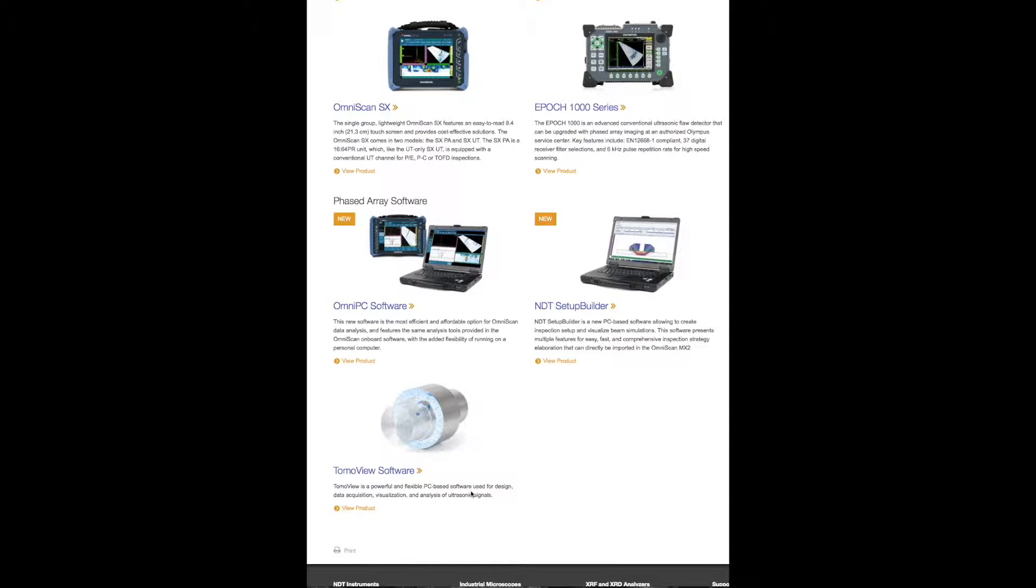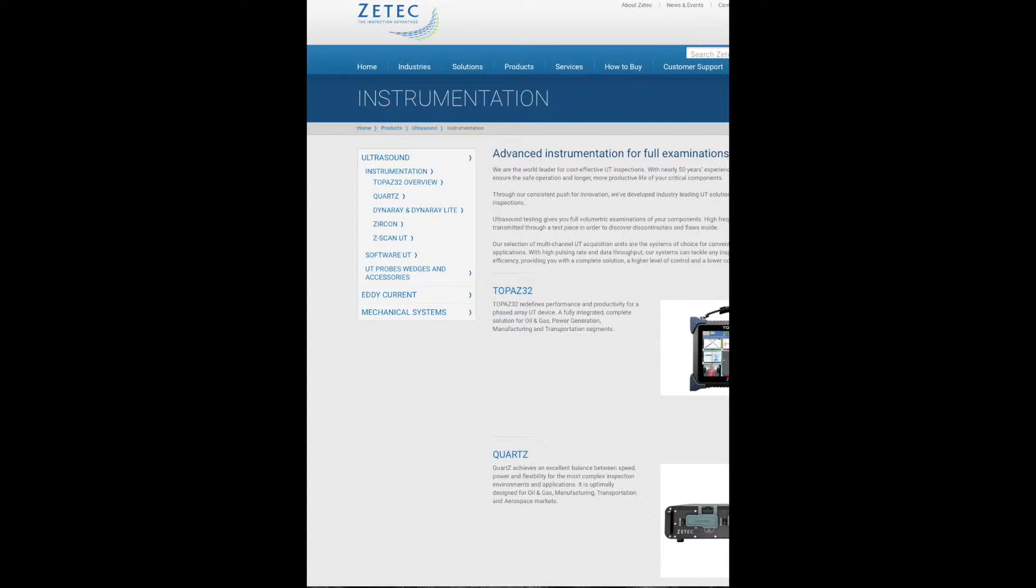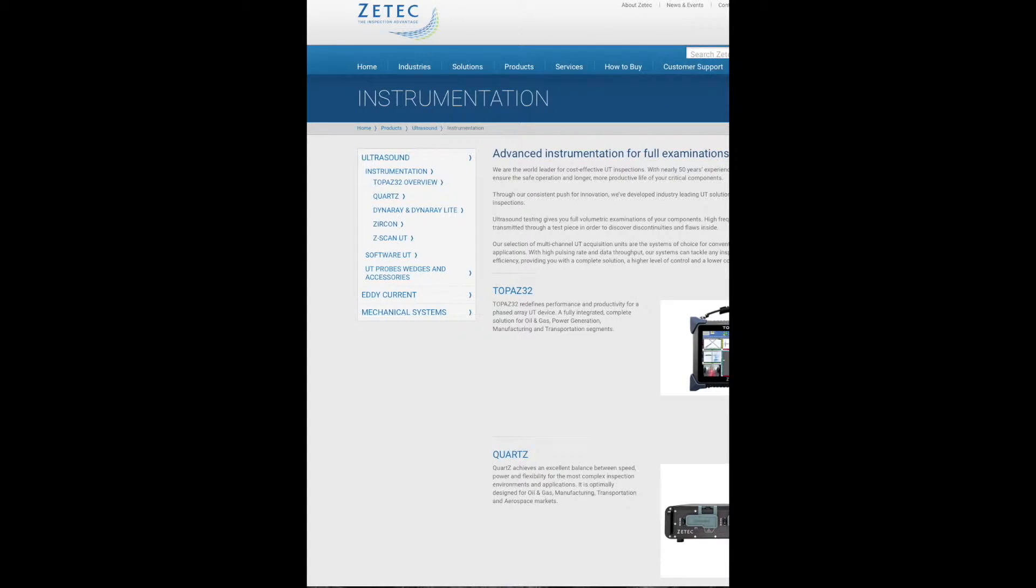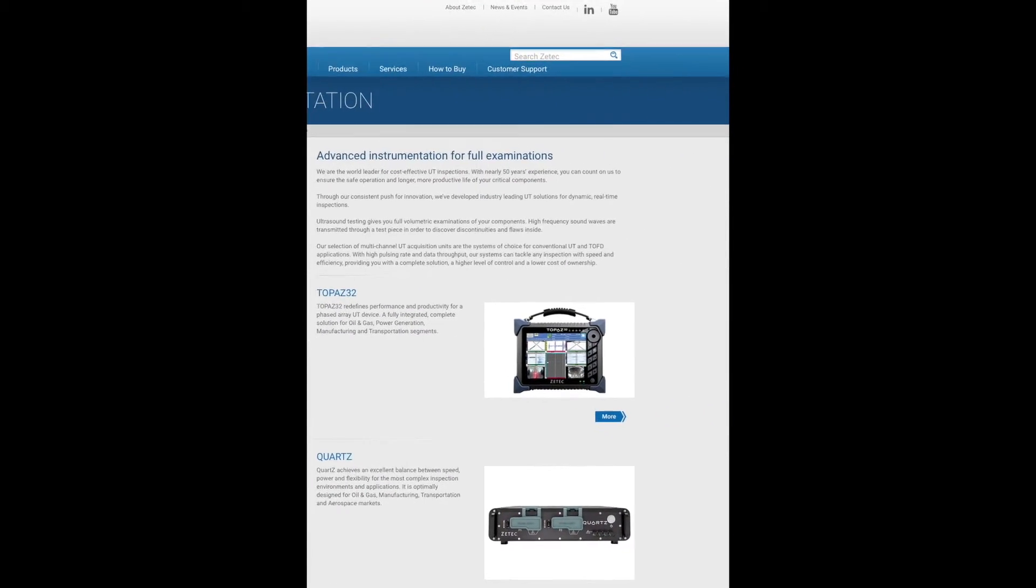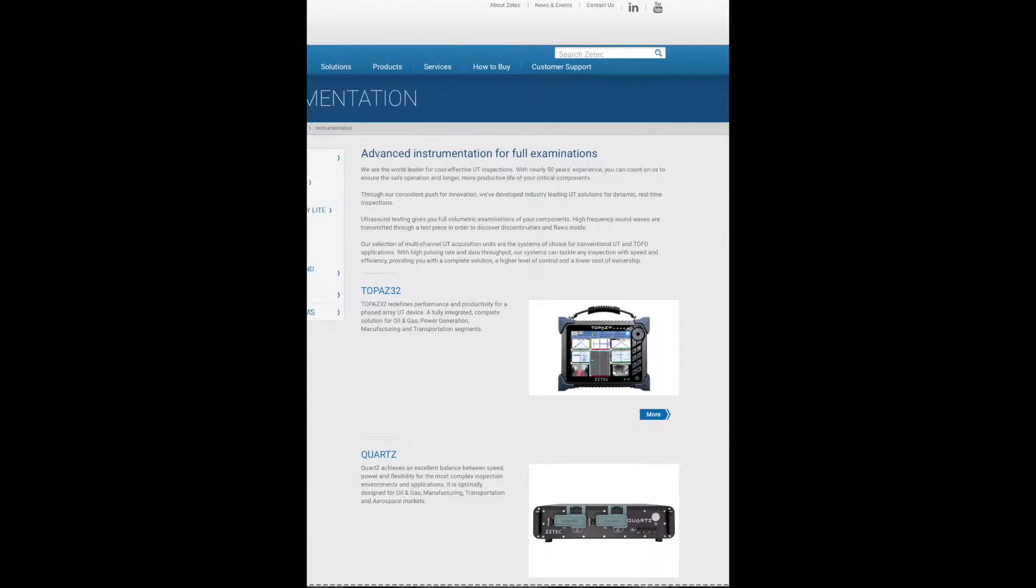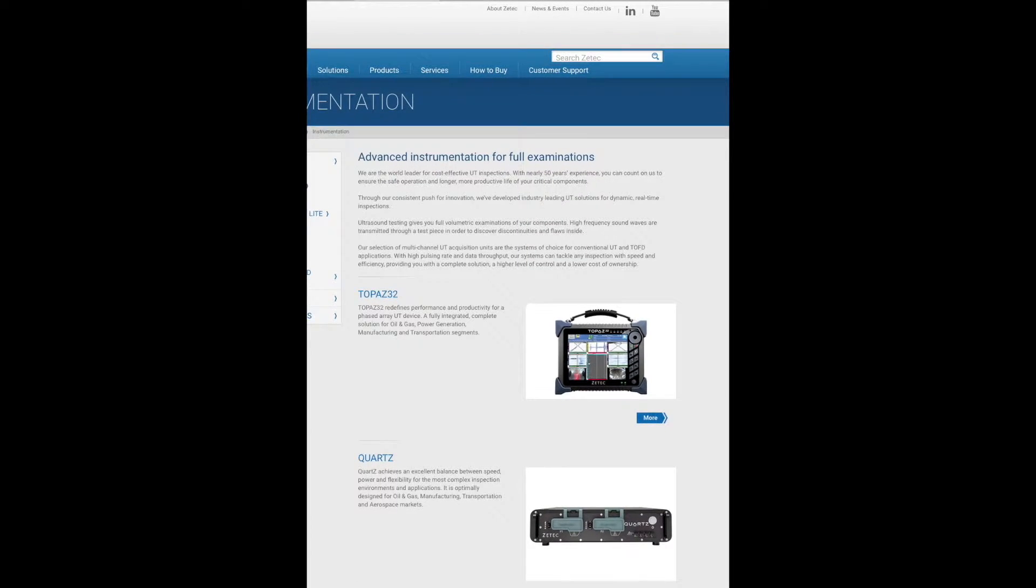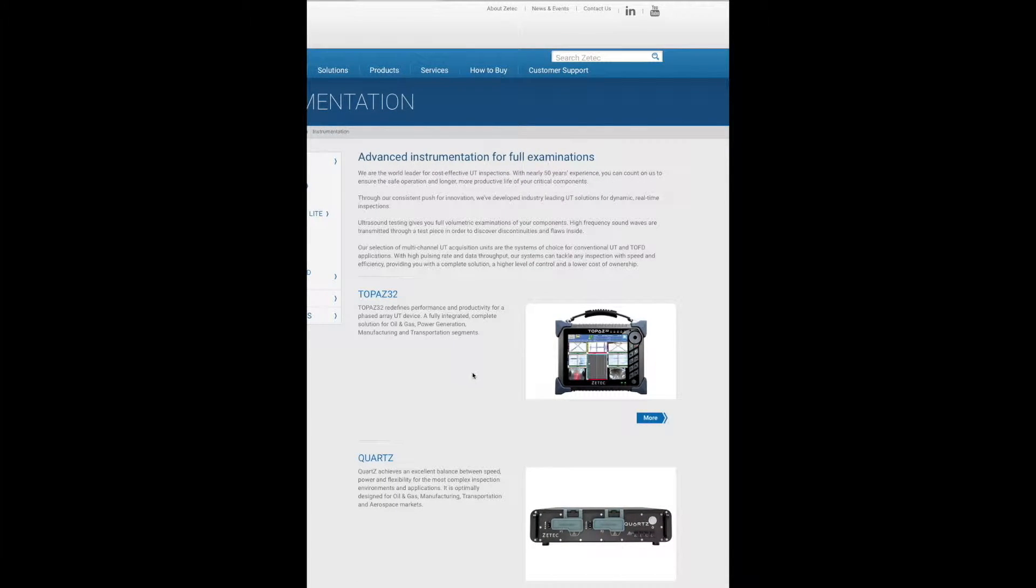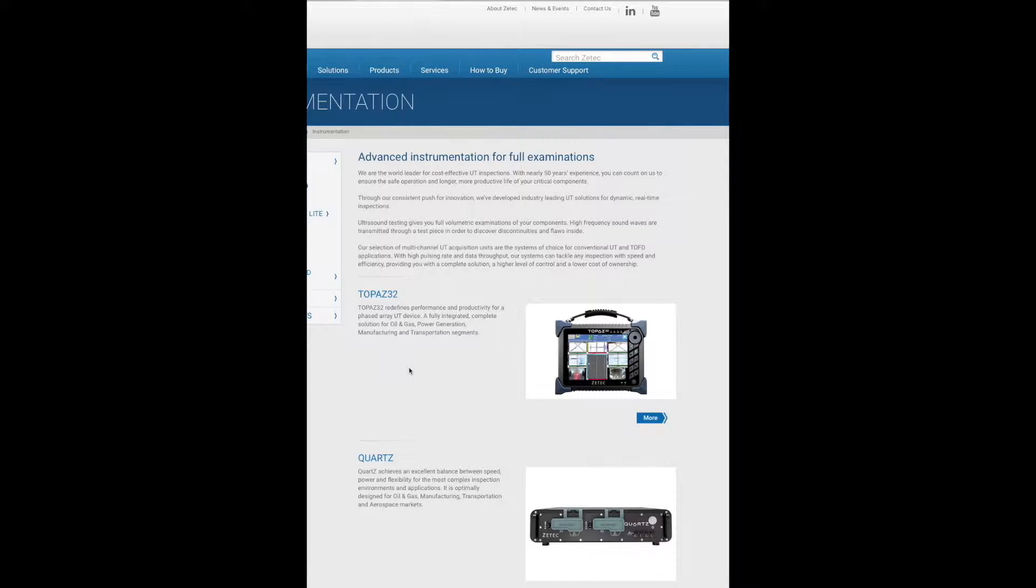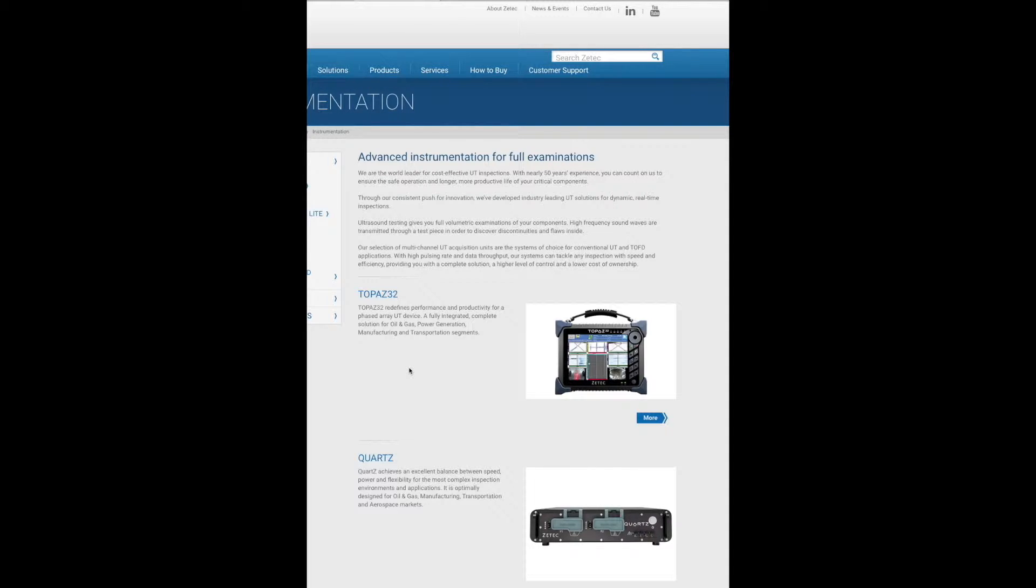Moving on to the next, ZTEK is another company which has some flaw detectors for phased array. The most common one is Topaz 32. One key advantage of this new Topaz 32 is that it has two-dimensional matrix array probe support without the need for any external software. Also, it has the Ultra Vision Touch software embedded in the flaw detector, which has everything you need for advanced setups and analysis.